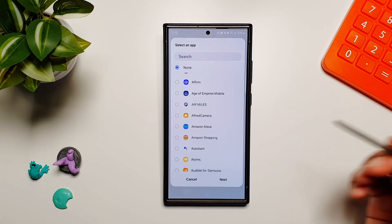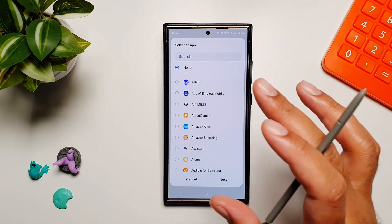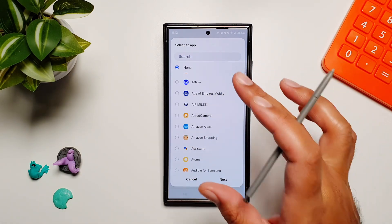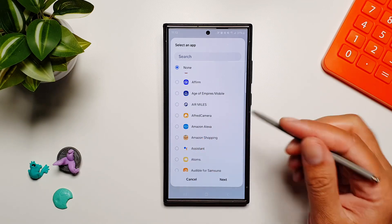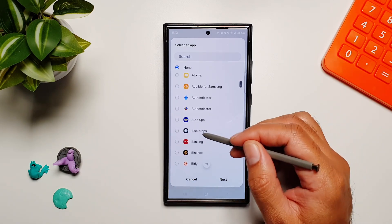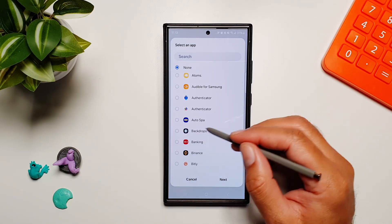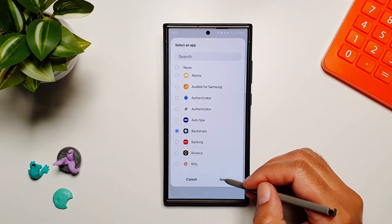For this video, I'm going to use this feature to change wallpapers on my phone every day. So I'm going to scroll up and find my wallpaper app of choice, which is Backdrops, and tap Next.